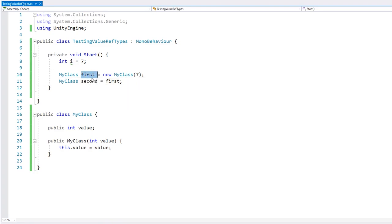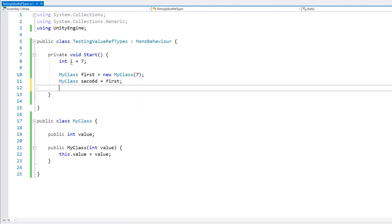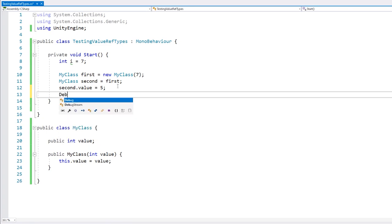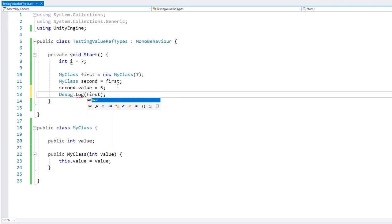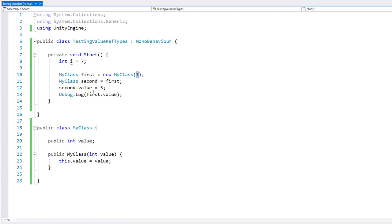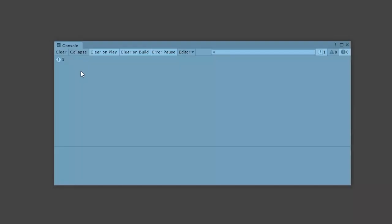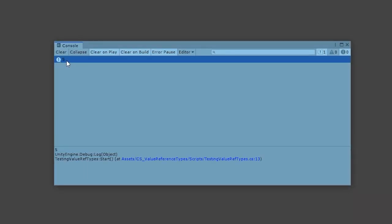So here we have two different variables. Now if we modify the value on the second one, and then do a simple log on the first value — is it going to print 7 or 5? And there's the console saying 5.